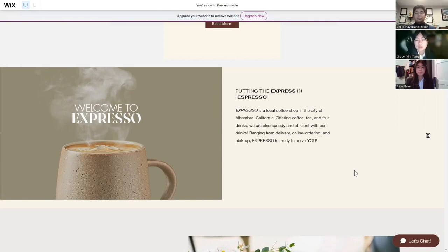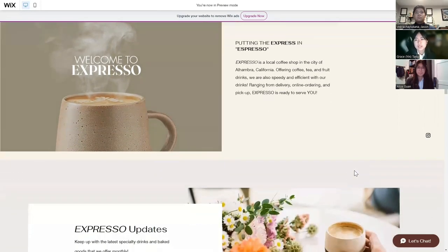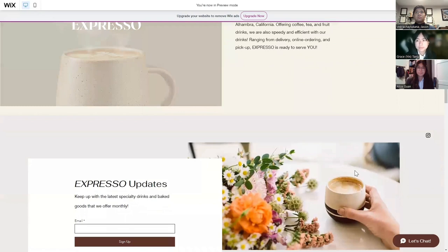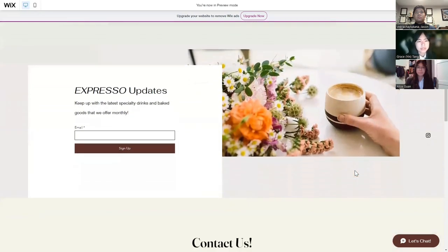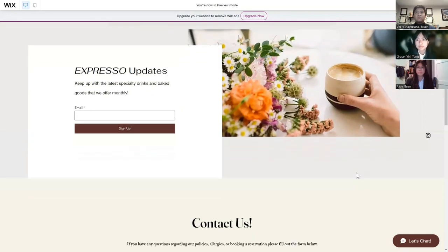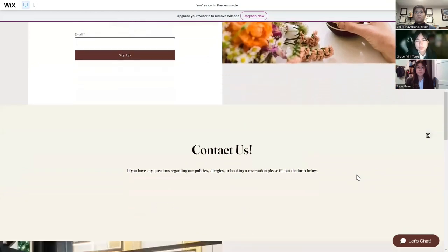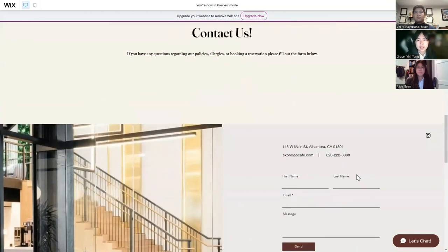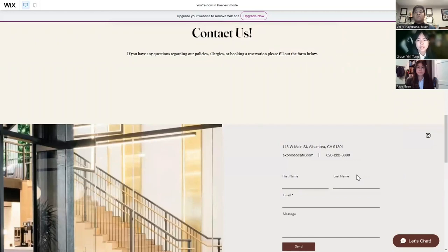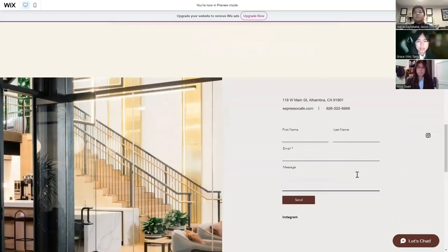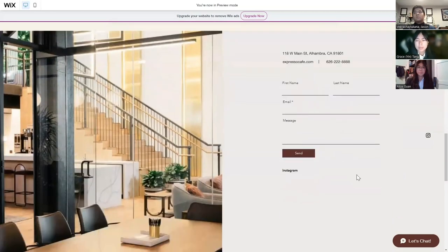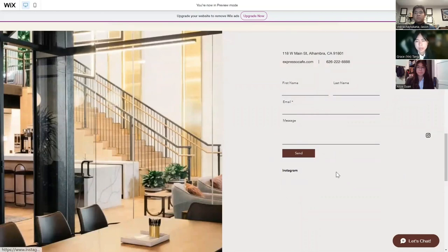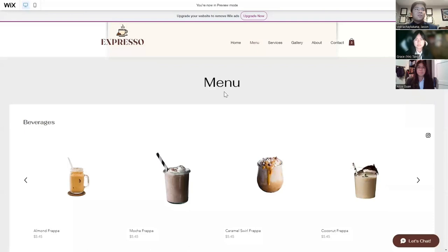Right off that, we have the subscription form, which allows people to keep up with the latest drinks and baked goods that we offer monthly. Here is a contact form that shows our address, website, and phone number. You can input your name, email, and message, and we will be able to get back to you. Below that is a hyperlink to our Instagram page.